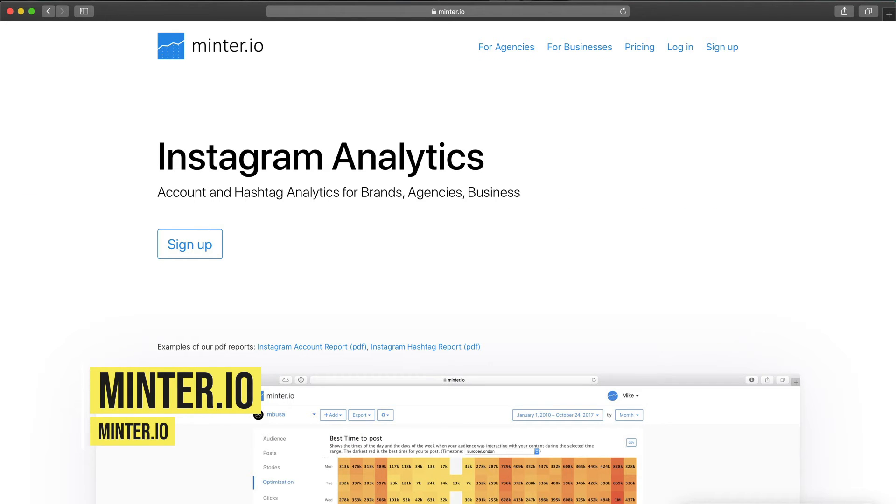Tool number nine is Minter.io. It's a relatively new tool but used by more than 2,000 brands worldwide. It allows you to manage multiple accounts in one single dashboard and generate white-labeled reports for your clients. The pricing is simple — the basic package starts at $9 per month and goes up to a few hundred dollars. If you have a social media agency, Minter.io may be a really good pick.